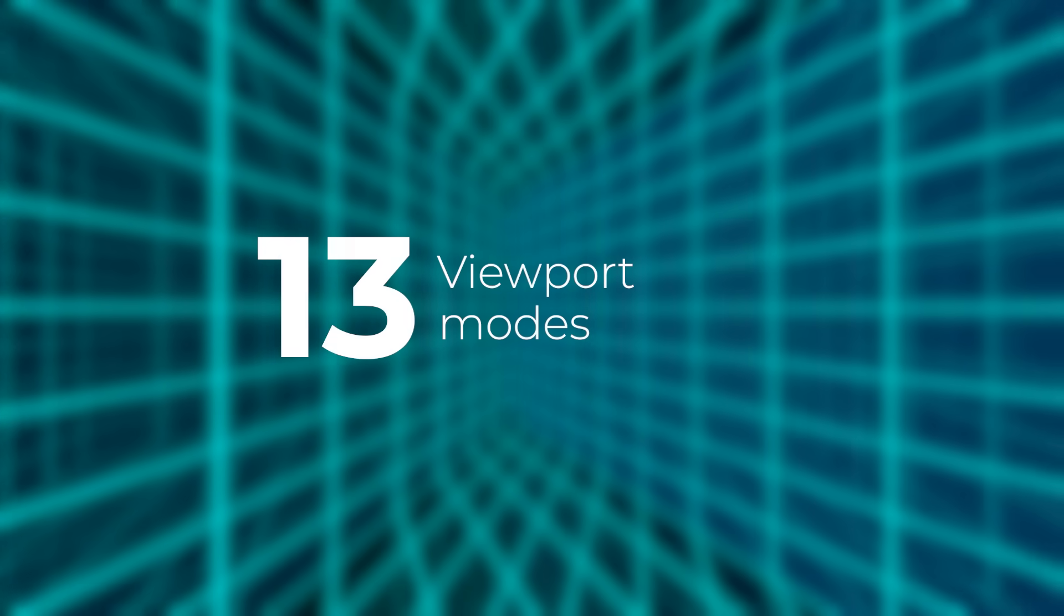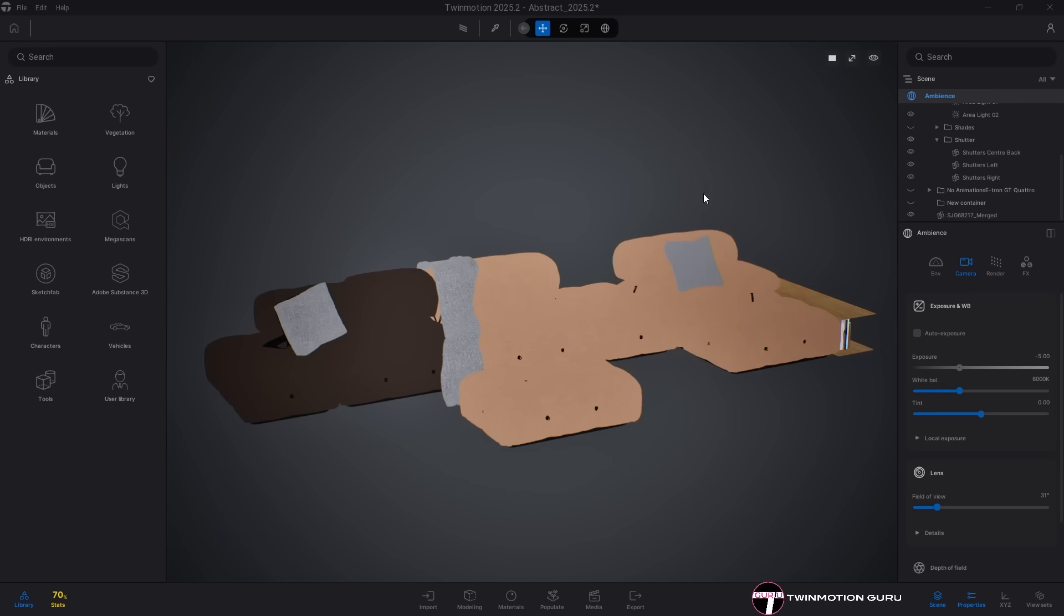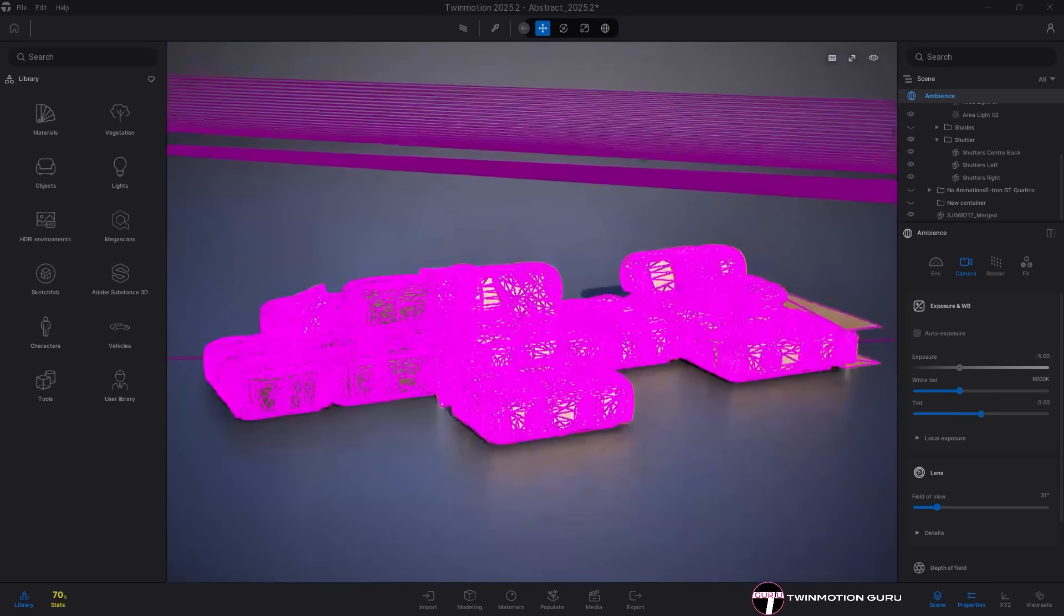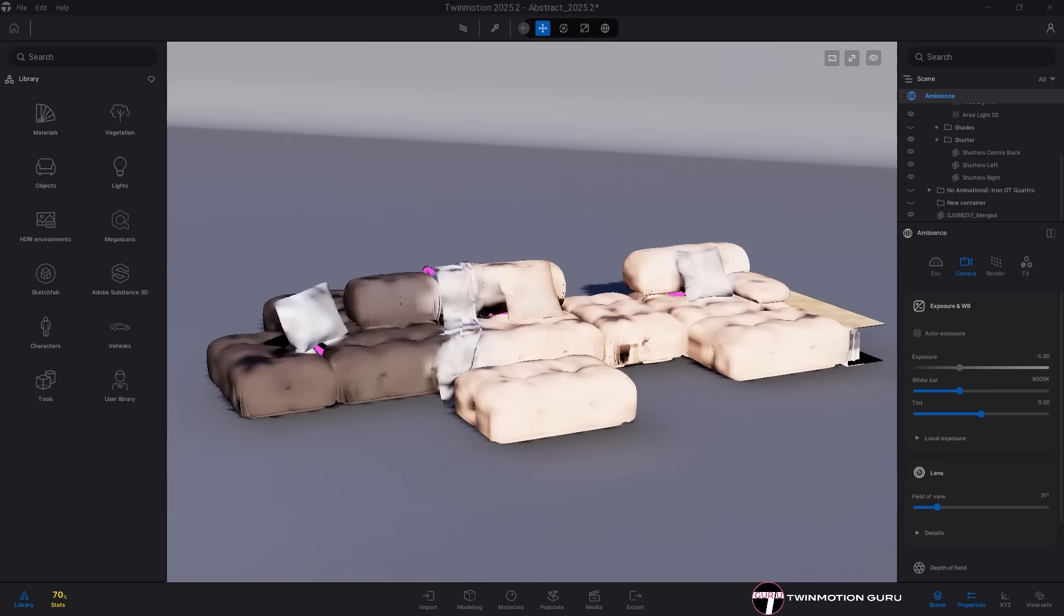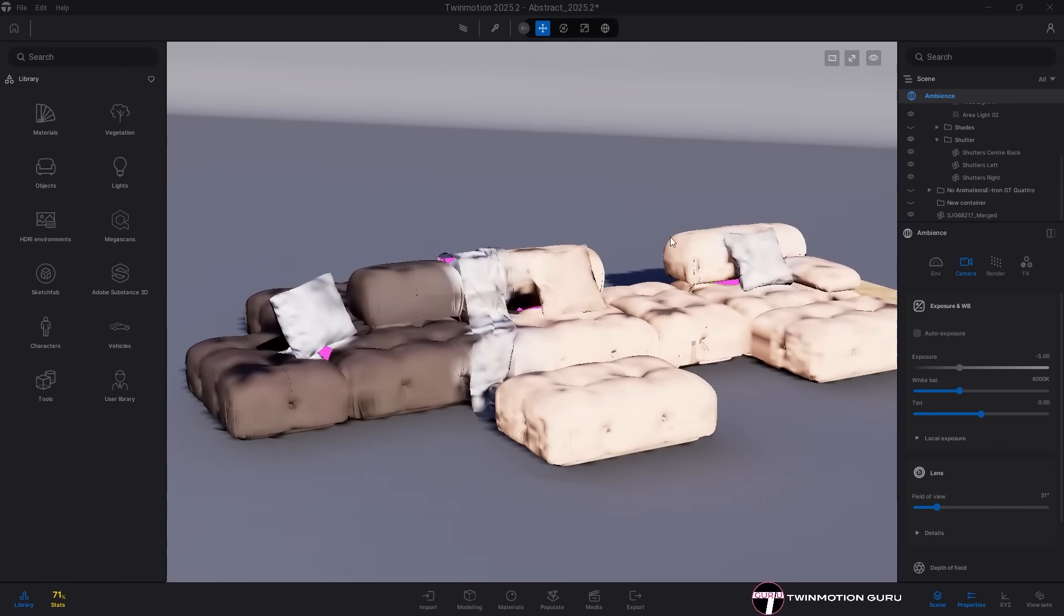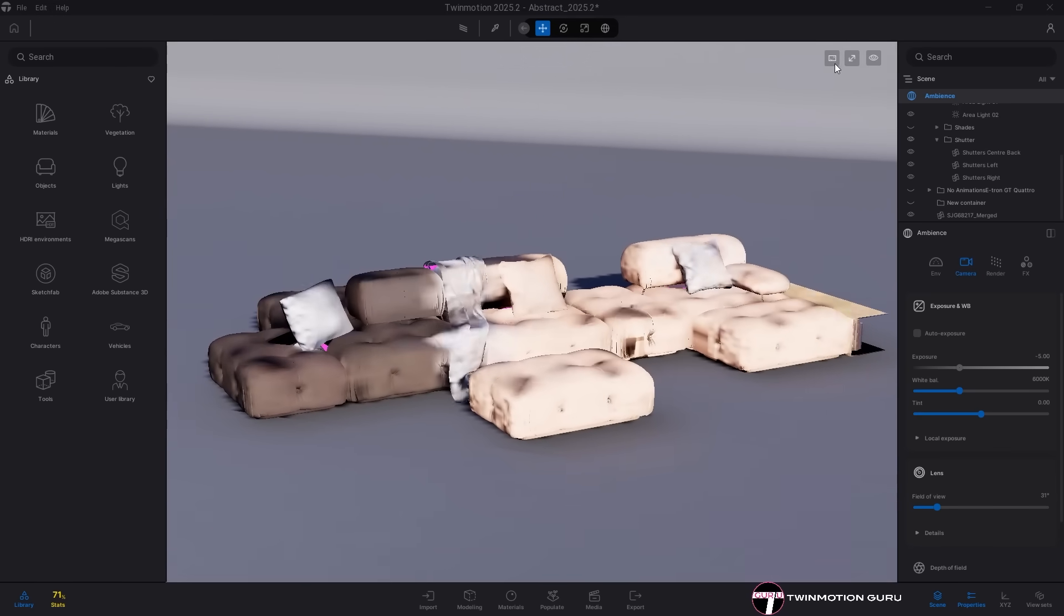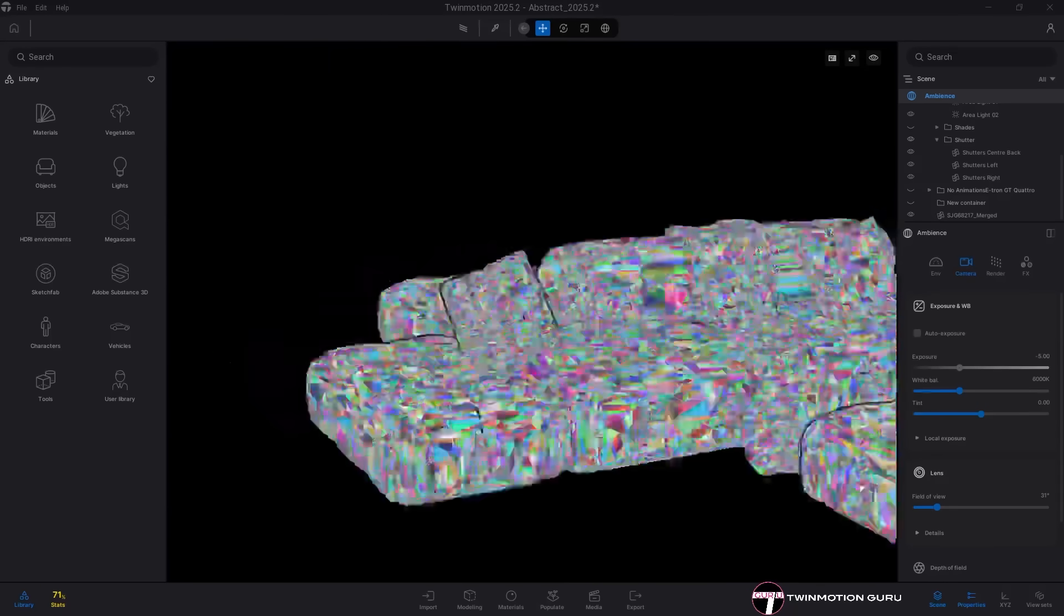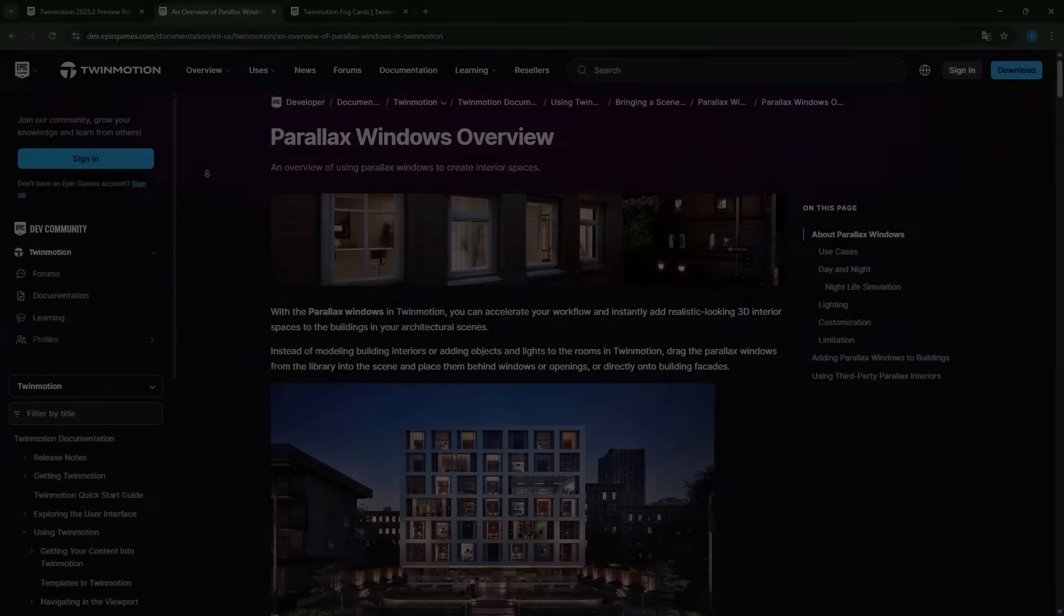Viewport Modes. Finally, a notable addition, the ability to switch between different technical viewport modes. Unlit displays only the base color, with lighting and shading disabled. Wireframe shows all polygon edges to inspect mesh topology. Lumen Surface displays Lumen Surface cache to show how indirect light is calculated, and Nanite Triangles displays the triangles of meshes processed by Nanite.